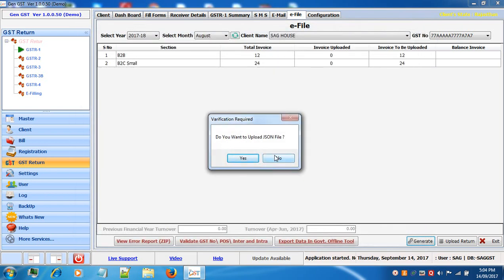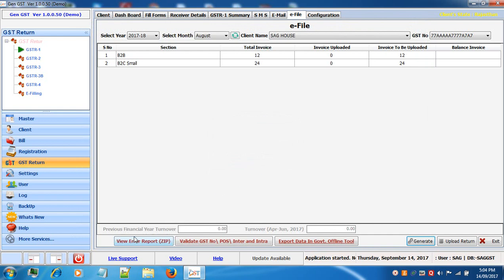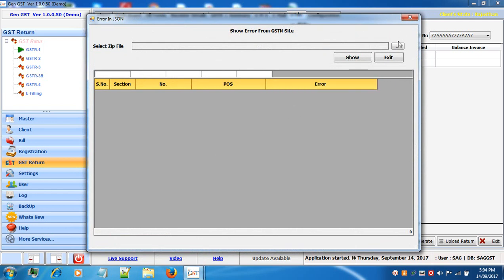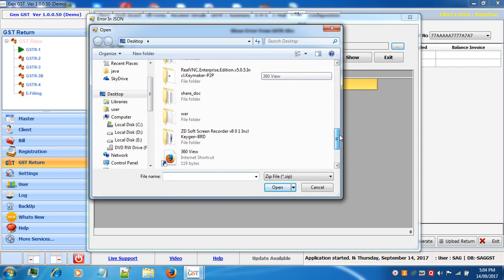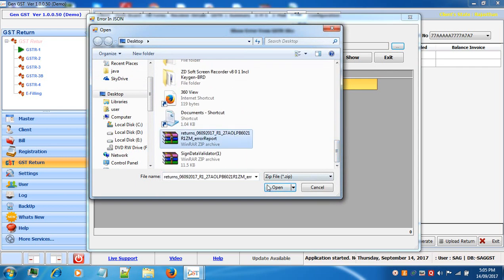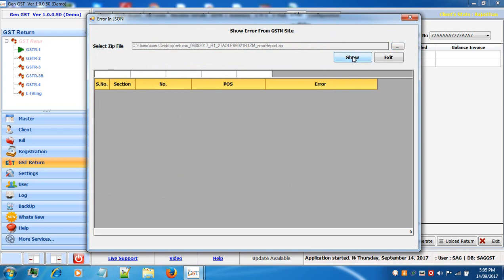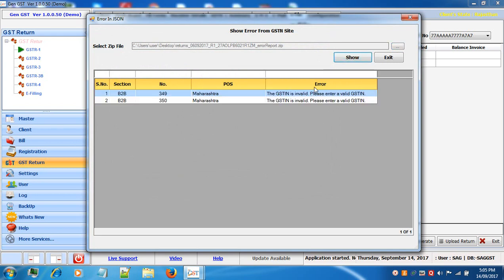I will show you the case where there are errors. If there are errors in your report, click on view error report then select your zip file which is created when errors exist. You will see the errors listed — for example, two errors in the B2B section where a GSTN number is invalid and a valid GSTN number must be entered. Go to the specific entry and make the necessary corrections there.